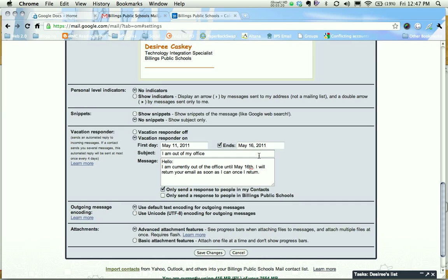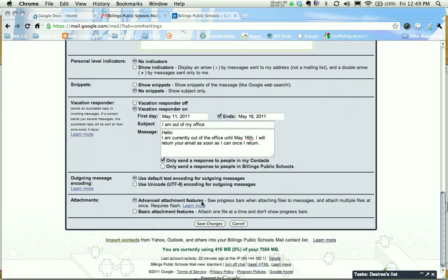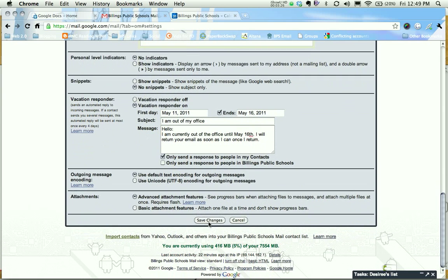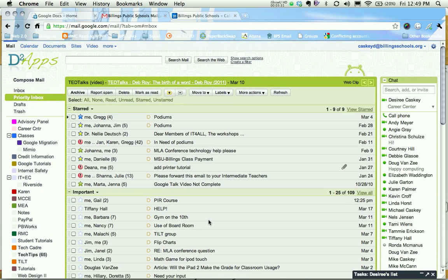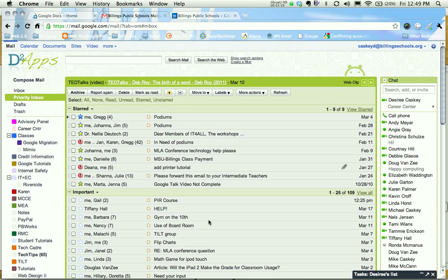The second thing that's really important is you must click Save. So let's scroll down, click the button that says save changes and my vacation responder is turned on and will now automatically email anybody that emails me with that out-of-office reply.